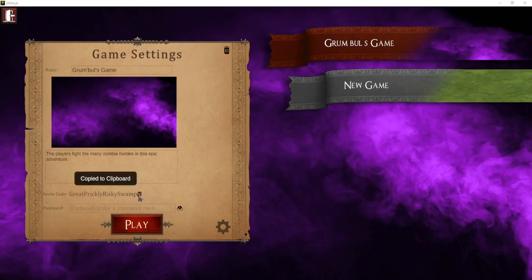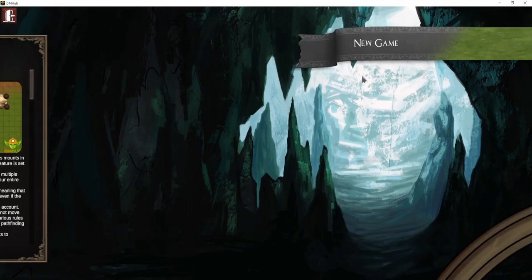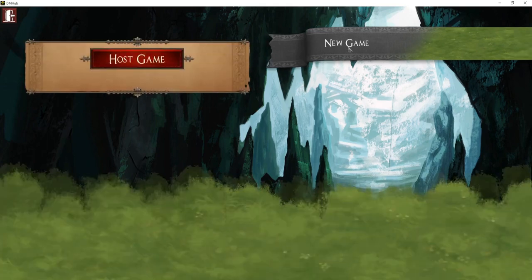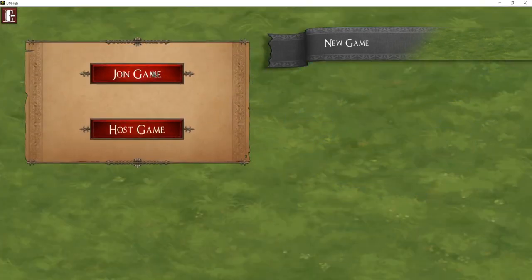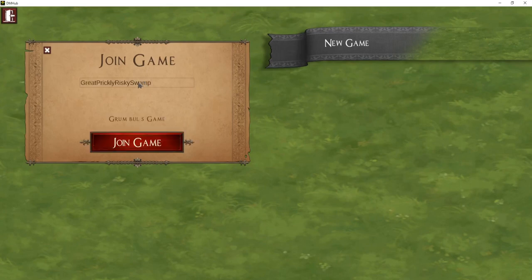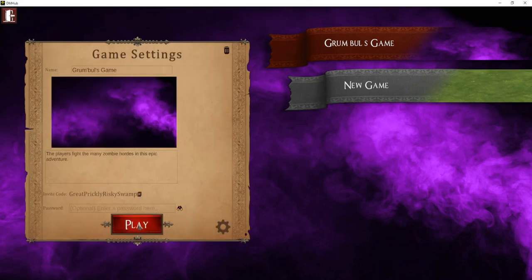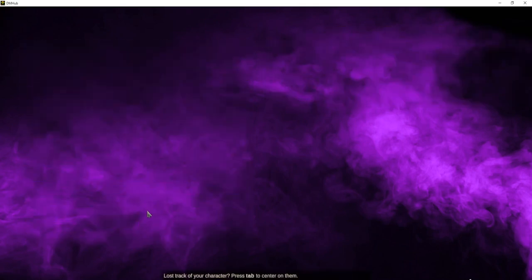You just copy the invite code to the clipboard. I have another login that we're pretending is on another computer with another account, and they're going to join the game. For them, they would just go new game, hit join game, and paste in the invite code. It gives the name of the game and they can click to join. Now they've joined and they're ready to launch it, just as you are on your screen.